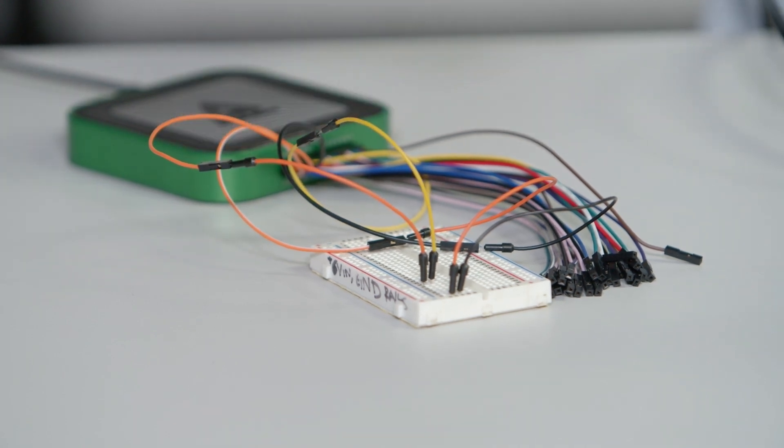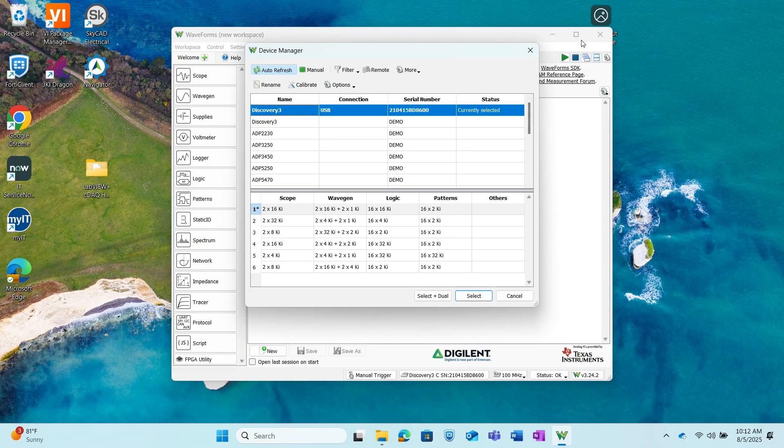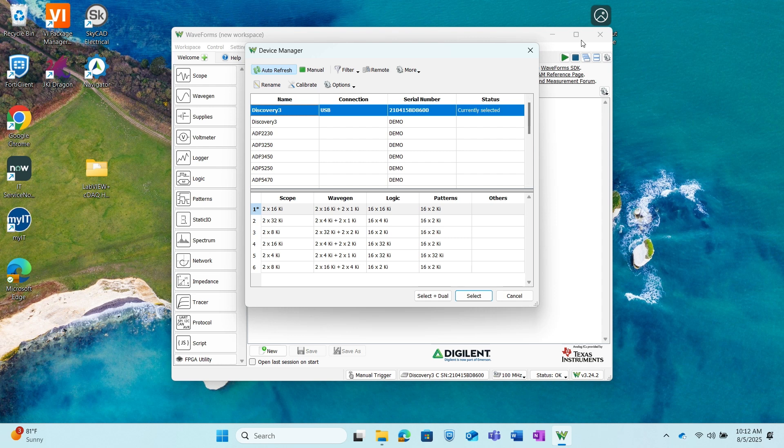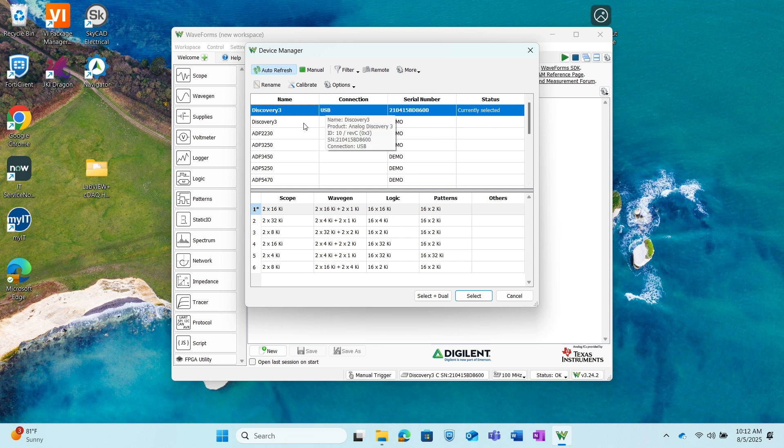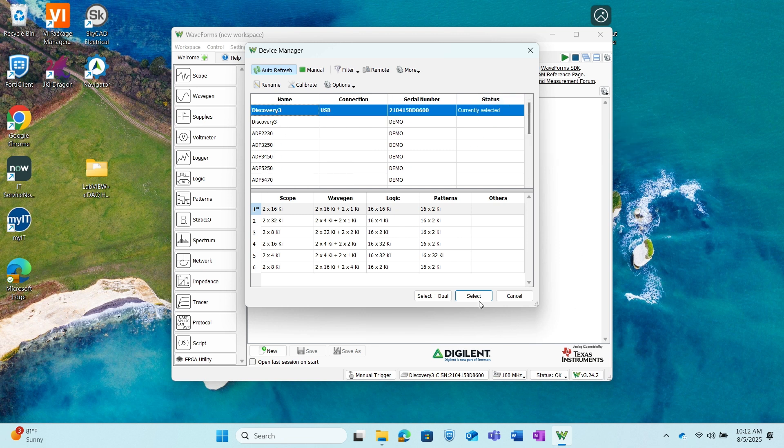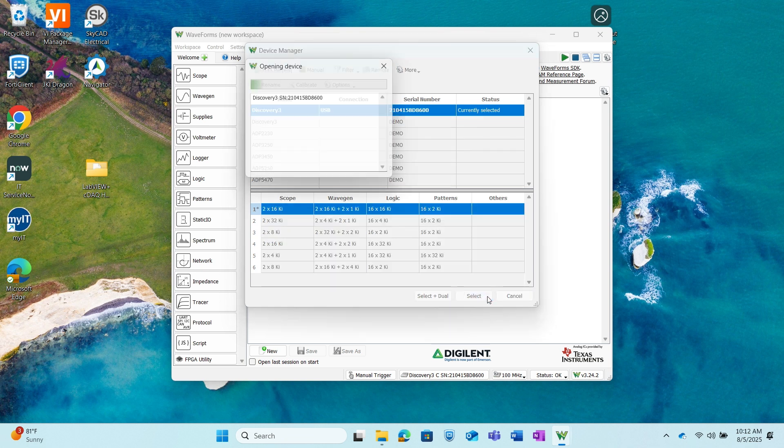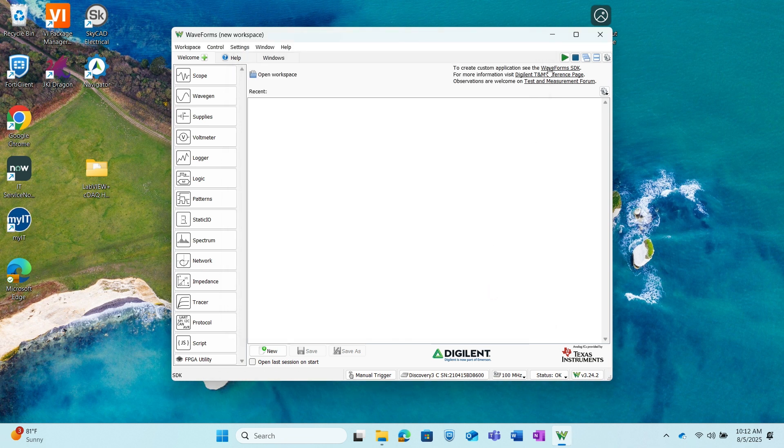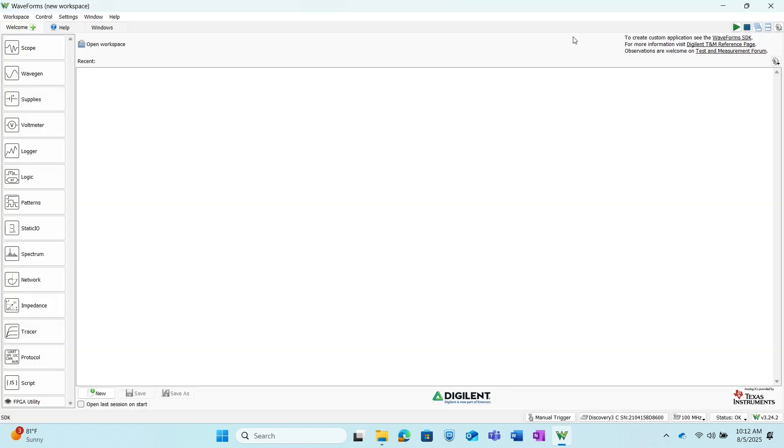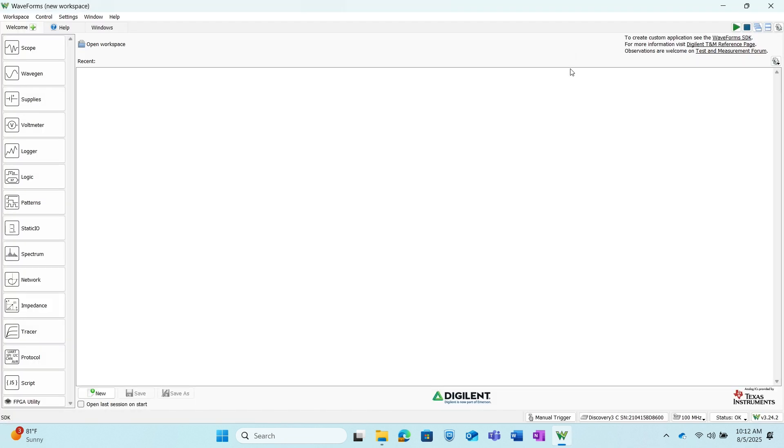So now that I have the hardware set up I've plugged it into my laptop using USB and once I launch WaveForms we can see that it automatically detected that an AD3 was connected through USB. So I'm going to go ahead and just click Select and I'm going to full screen this.